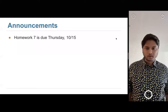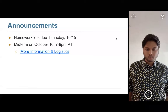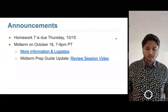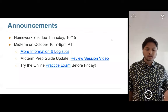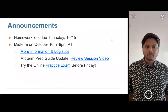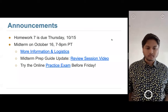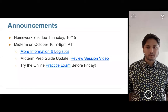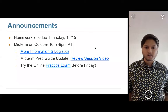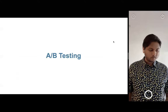A few announcements: Homework 7 is due Thursday, with Wednesday as the bonus points deadline. We have the midterm this Friday. We've updated the prep guide with a review session video, so encourage you to check that out. Most importantly, please try the online practice exam before Friday so you can make sure your setup is working properly. Let us know if there are issues so we can sort it out before Friday.